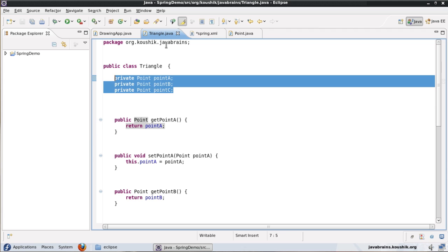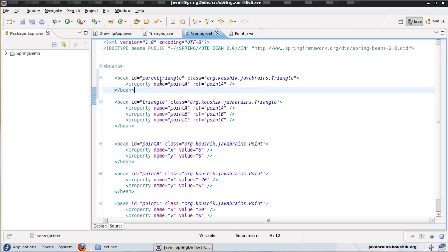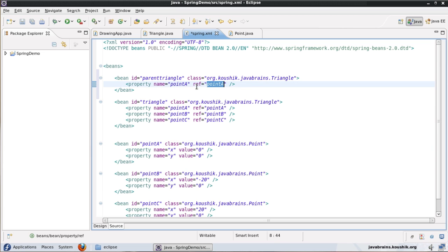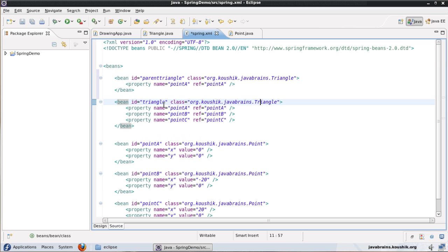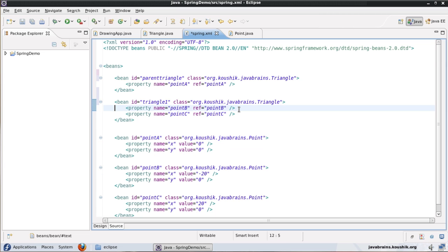The triangle object has three points, all three have to be defined, but in my parent triangle bean definition I'm defining only one of those points. I can have as many triangle beans as I want which inherit from this parent triangle, and since I inherit from the parent triangle I don't have to configure the point A property — it's already configured. Of course if I want a different bean to be referenced I'll have to configure point A as well, but if I'm okay with this configuration I do not have to re-declare point A as long as I inherit from this parent triangle.